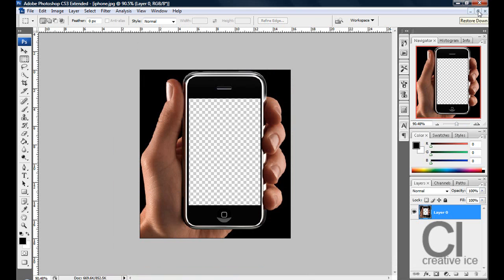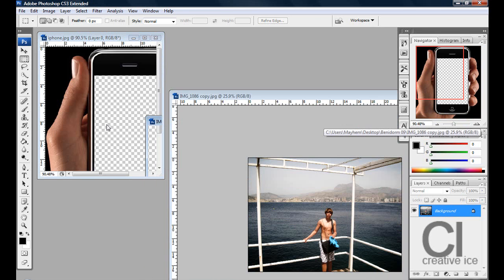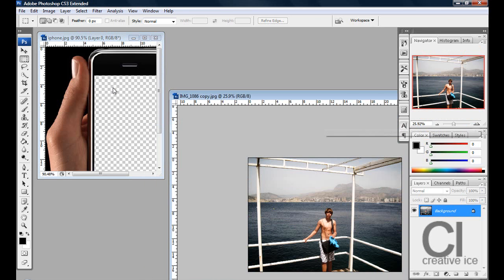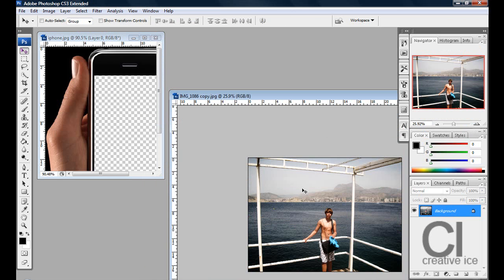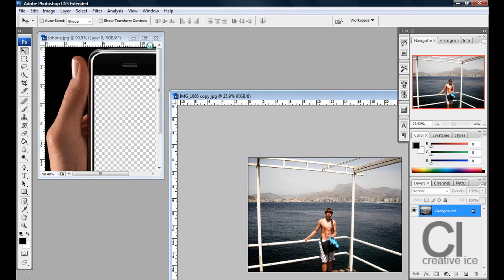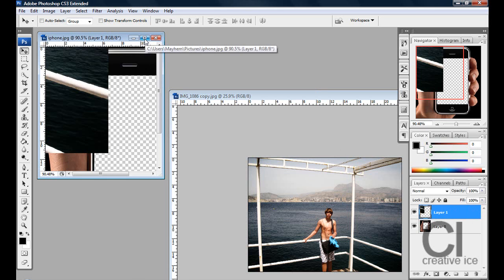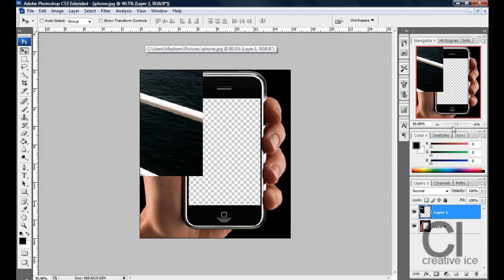Now what you want to do is get a picture of you or whatever you want into Photoshop and just drag it in. Yep there we go.